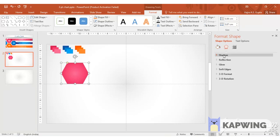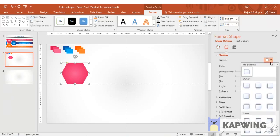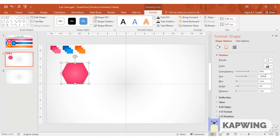I click on shape effects and choose shadow to make it appear 3D. You can adjust the transparency and the size and the blur effect as per your choice.